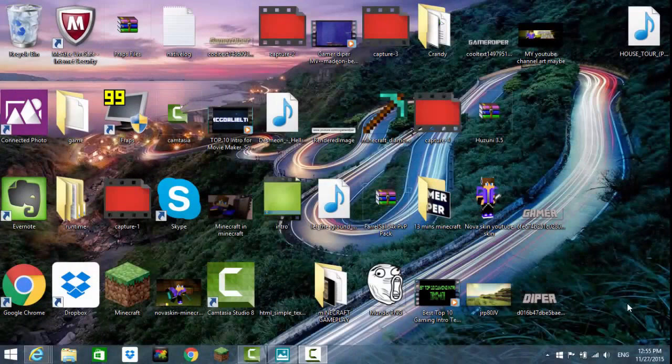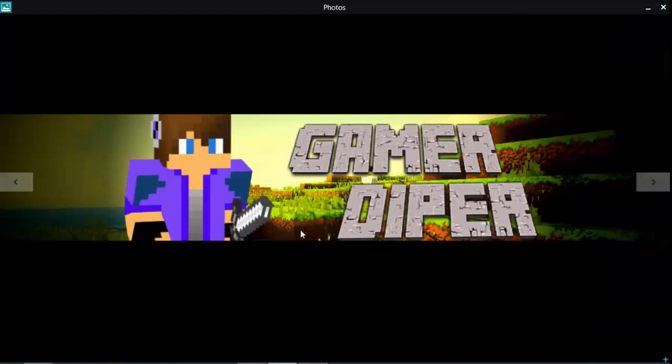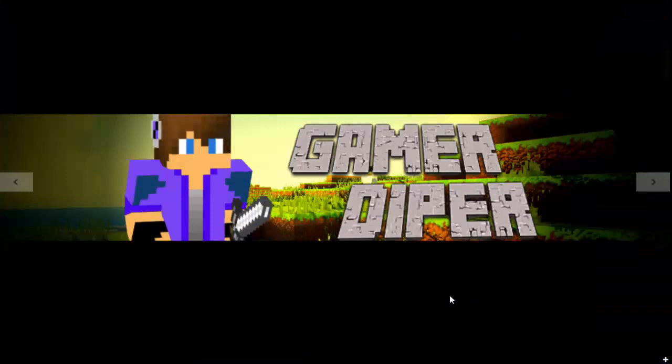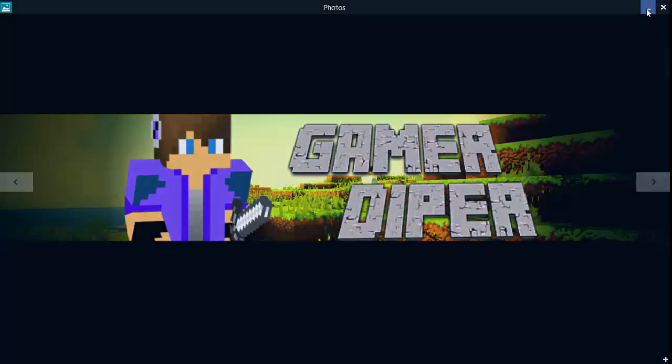Hey guys, in this video I'm going to be showing you how to make a really cool channel banner for YouTube just like this one. You do not need anything to do this, it's completely free.